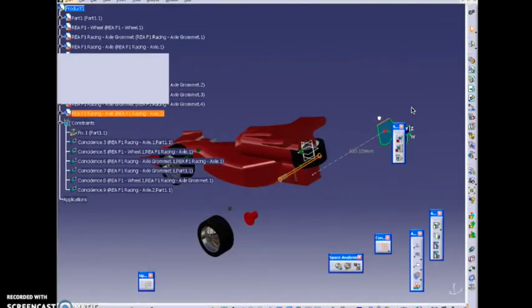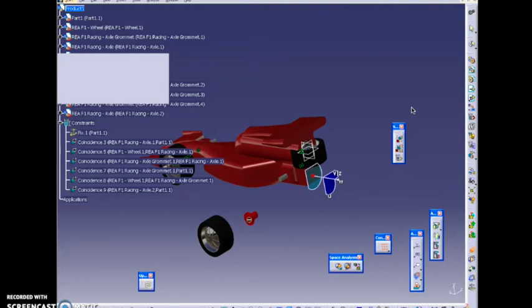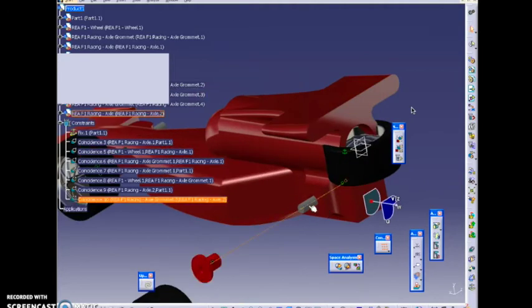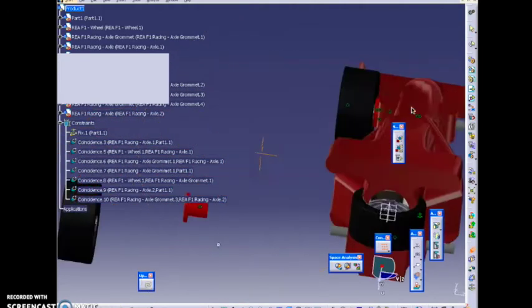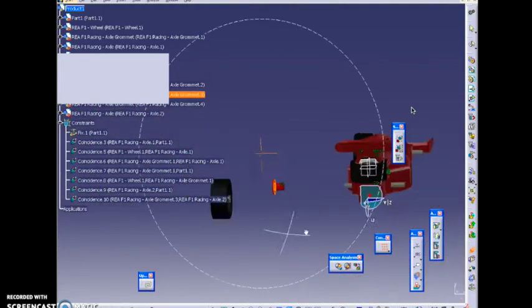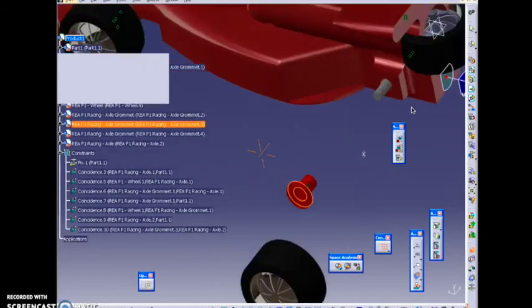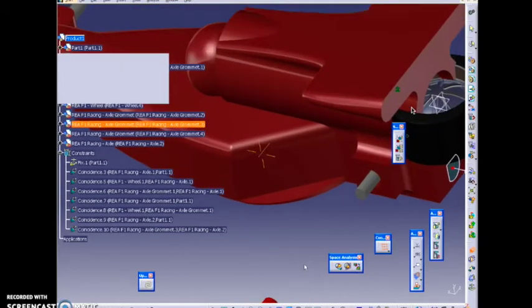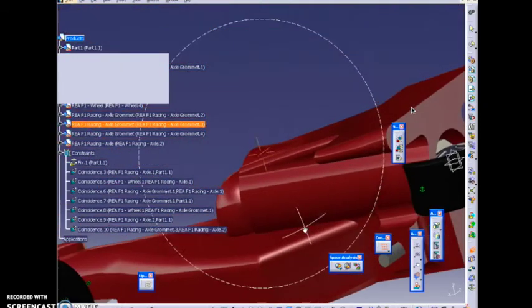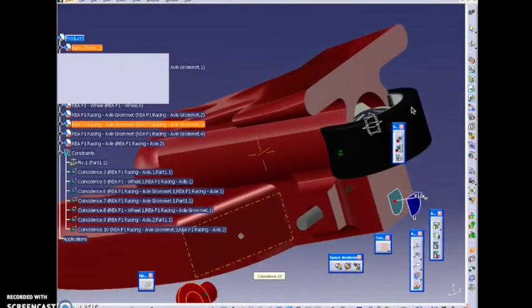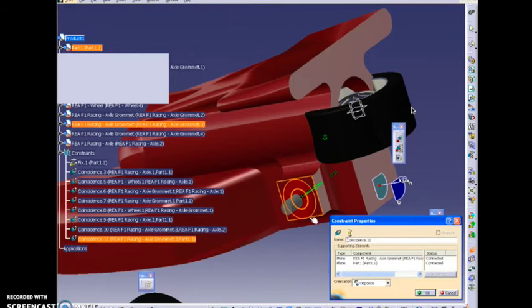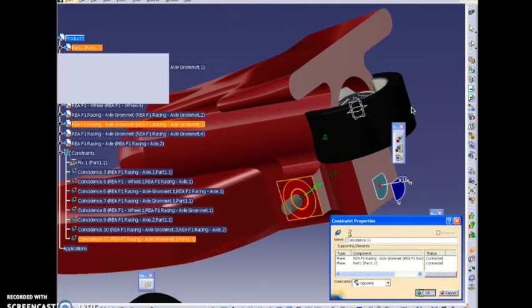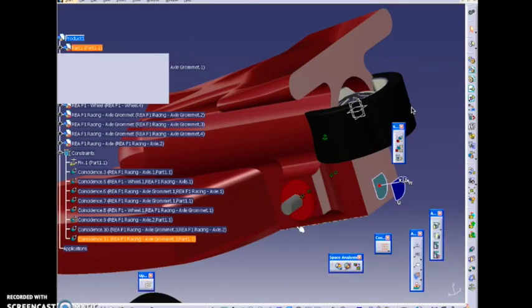Steve continues to produce flipped videos of complex processes in the CAD program Katia. He's been doing this for years and has found it's had great results. That surface, there it is. You'll have to go right-click update.